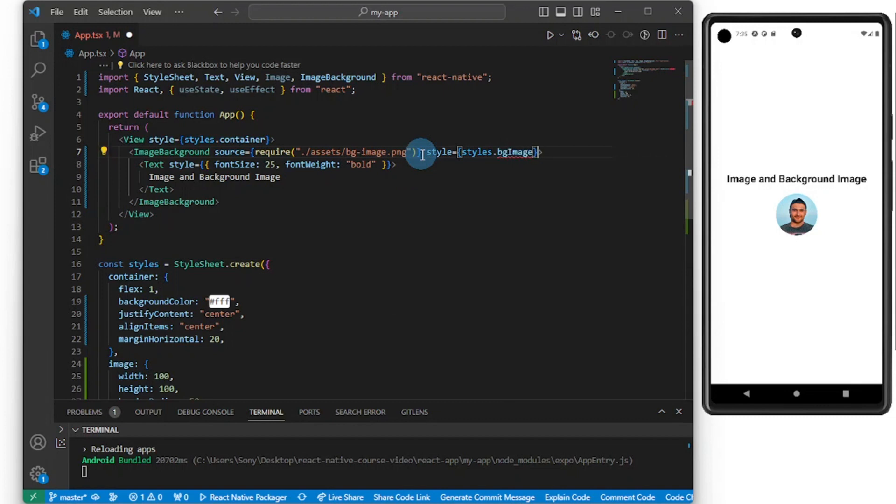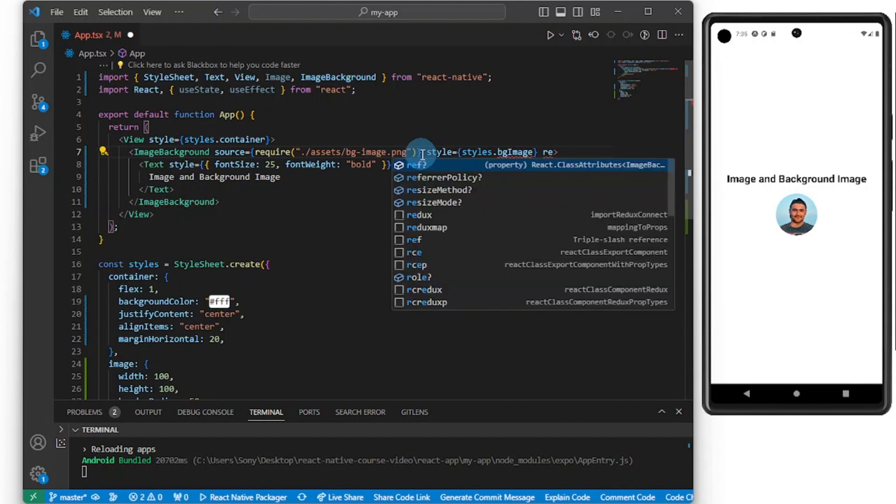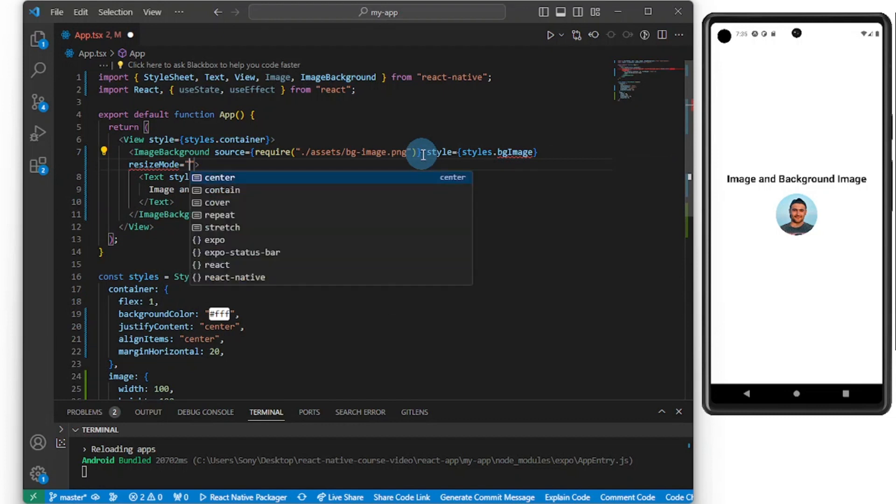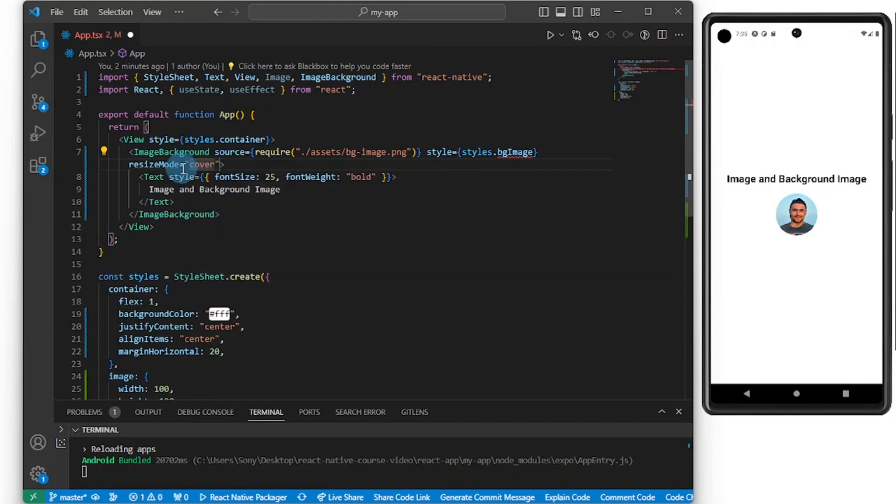We can also go ahead and add resize mode and we can set that to cover. So when I press Ctrl+Space we get contain, center, cover, repeat, stretch. I'm going to set this to cover, so you can play around with this to see the different things we have.